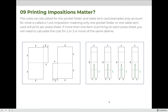The costs calculated for the pocket folder and table tent examples only account for a one-out position — meaning only one item prints per press sheet. If more than one item prints on each press sheet, you need to calculate the cost of two, three, or more of the same die line. For example, a two-up position means multiplying the single die cost by two, and a four-out position means multiplying by four. Depending on the quantity of items you're producing, you might need to print multiple per sheet, which means your die cost will be higher.